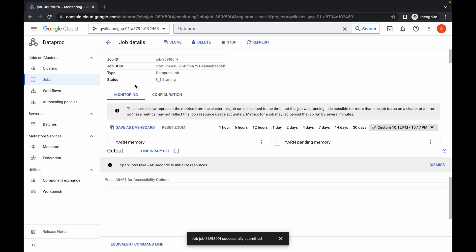The status will show as 'Starting'. Wait for three to four minutes and after that the status will change to 'Success', and you'll be done with this lab.